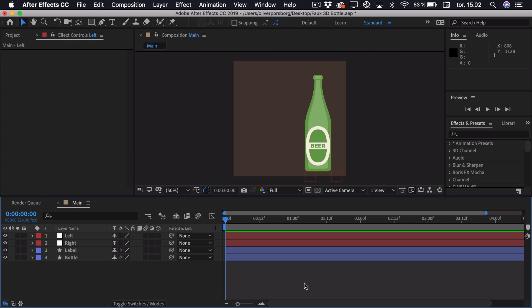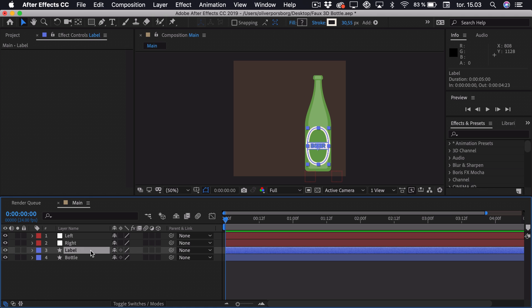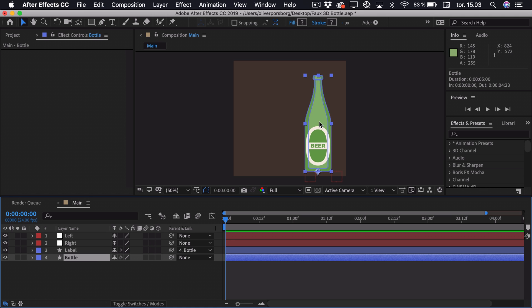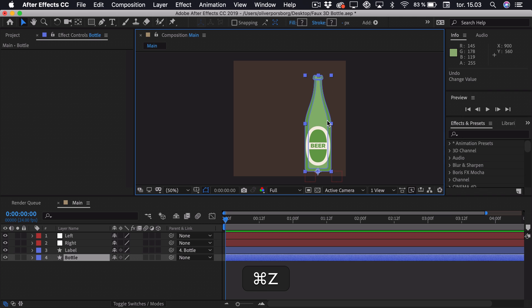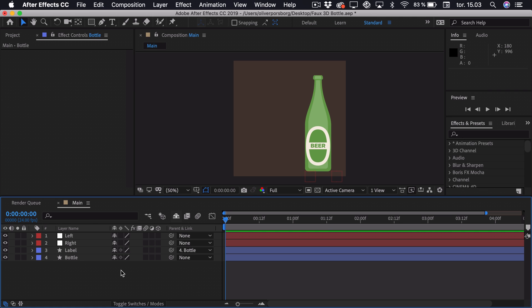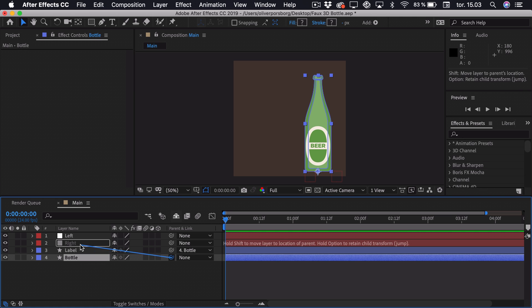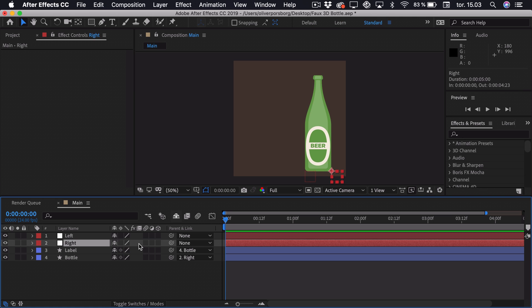Now we want to create a parent chain, so we want the label to be parented to the bottle. So if I move the bottle, you can see the label moves with it. Then we want to parent the bottle to the right null, and the right null to the left null.